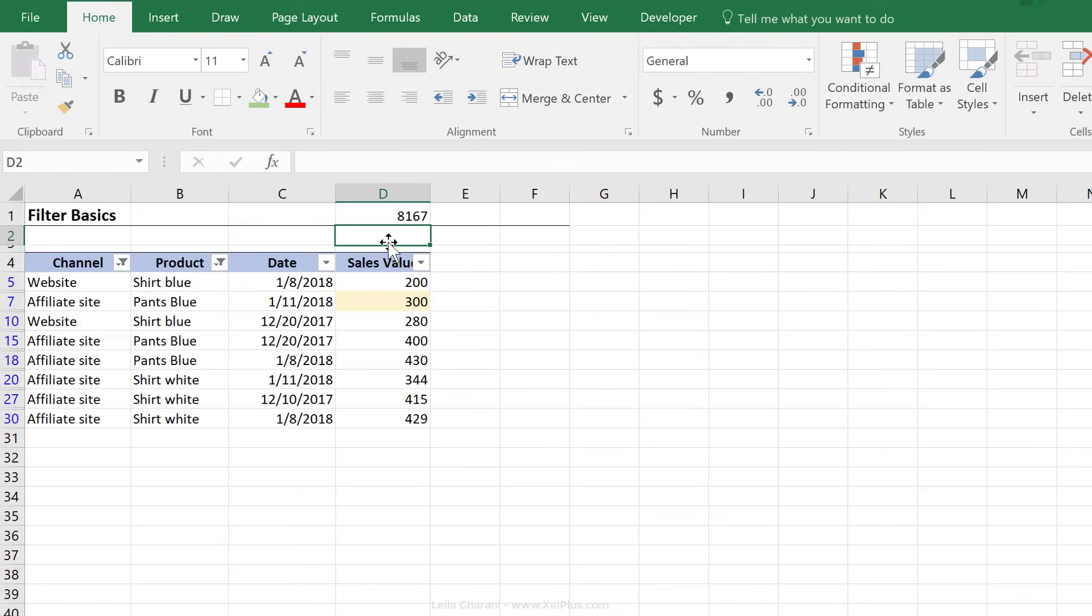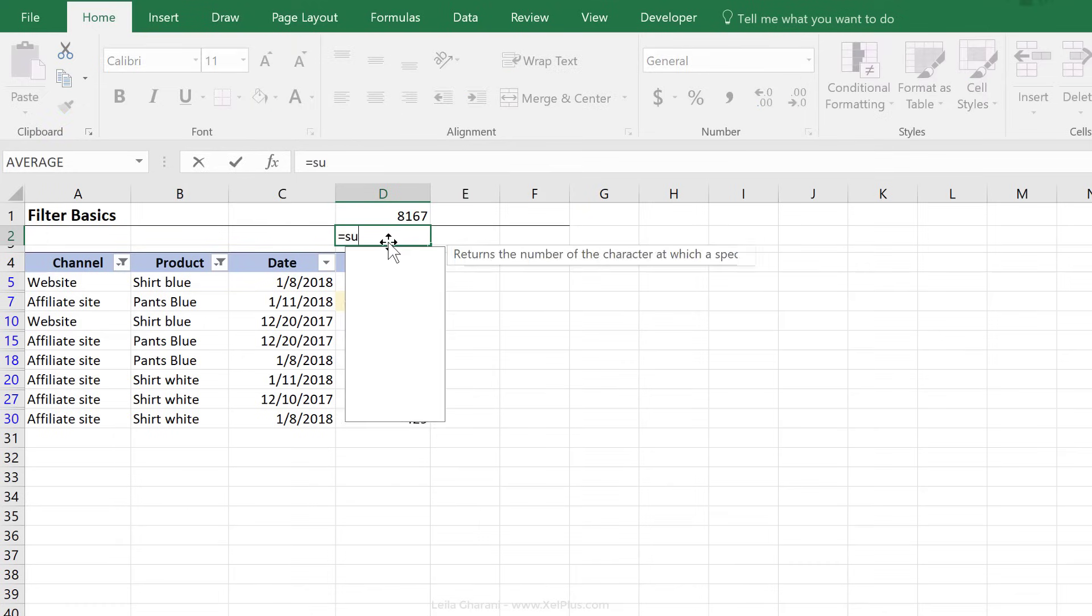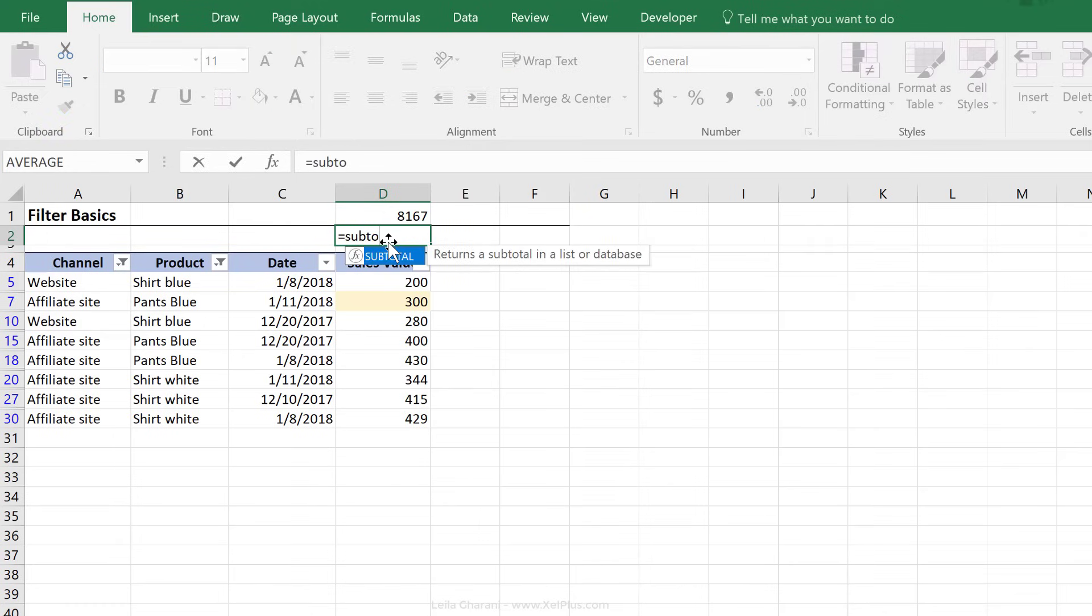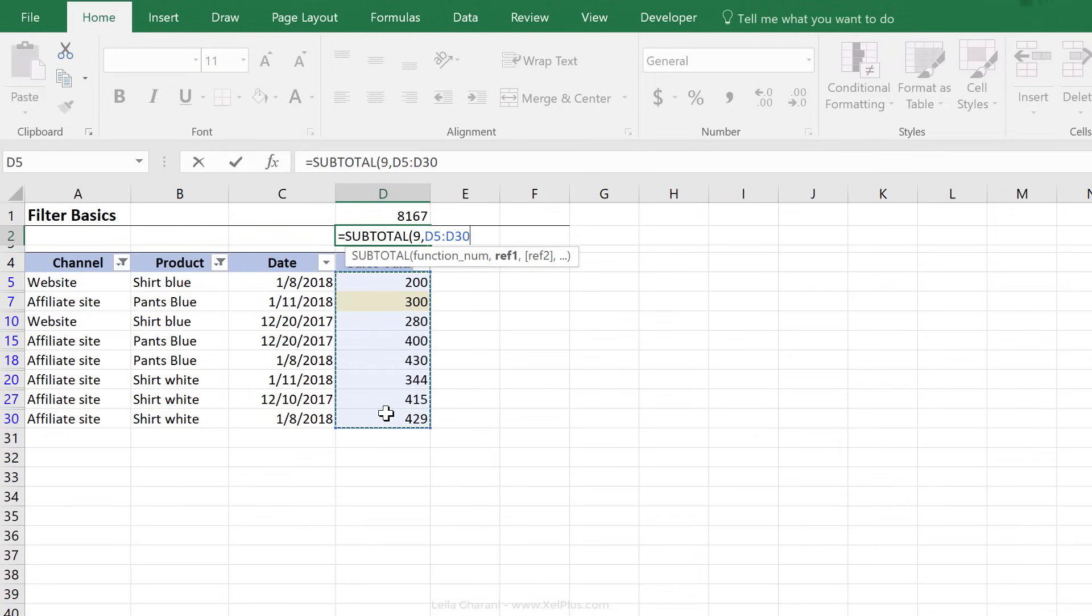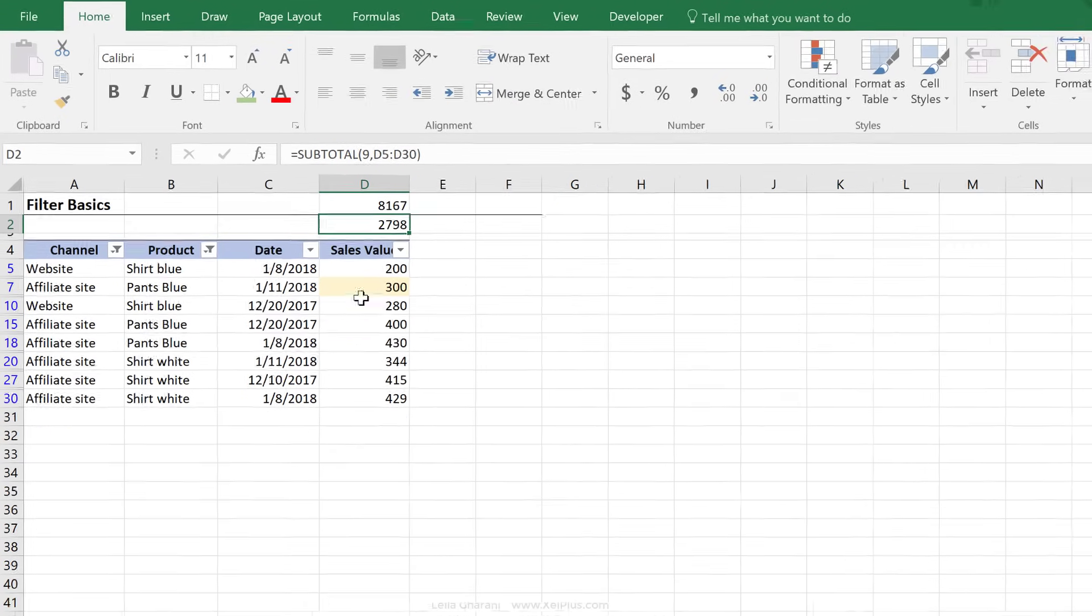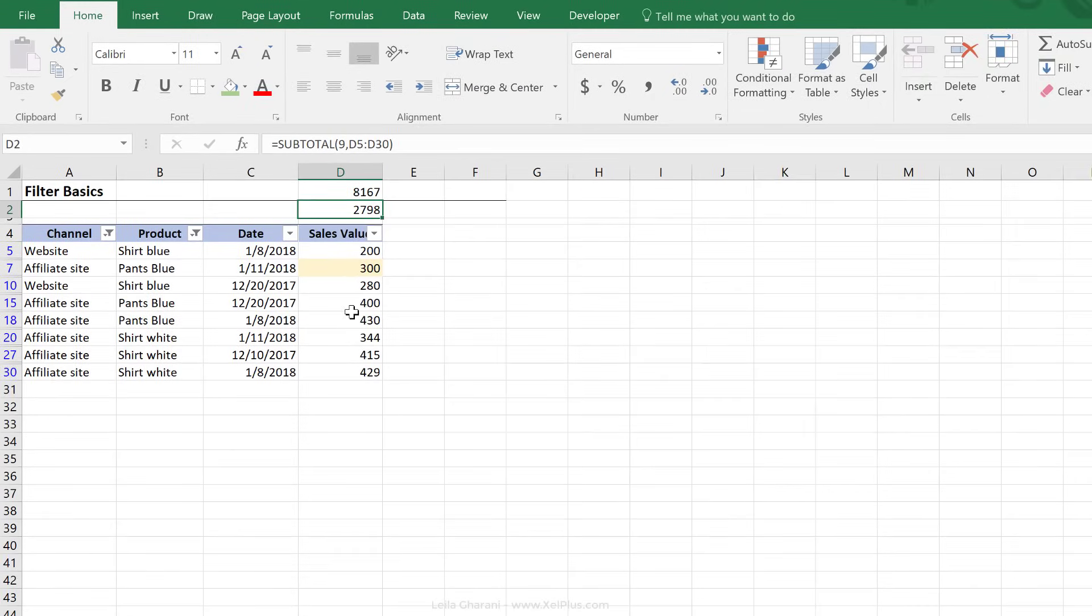In that case, you can use the subtotal formula, or the aggregate formula. So subtotal is very simple to use. You just have to select what type of total you want. In this case, it would be number nine for sum, and then the range that you wanted sum. And this, by default, is going to exclude any hidden cells. Okay, so it's only going to total what you can see here.